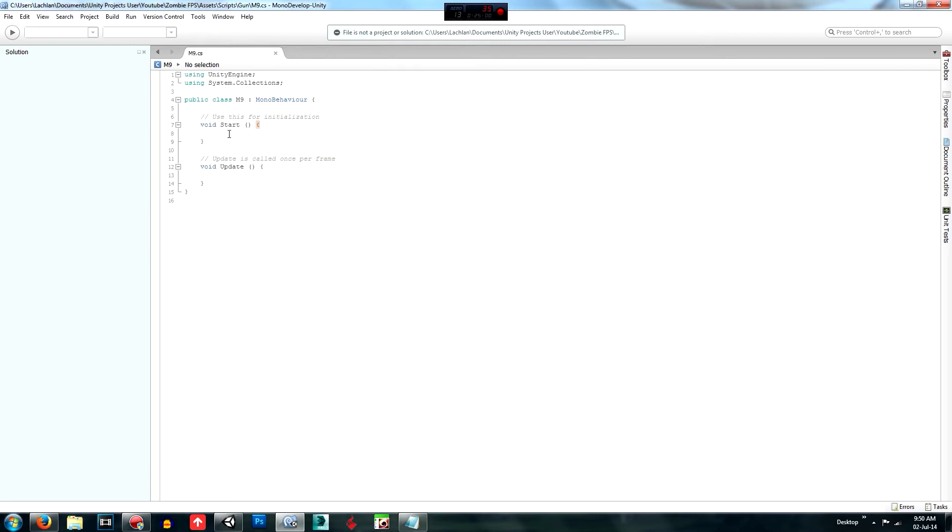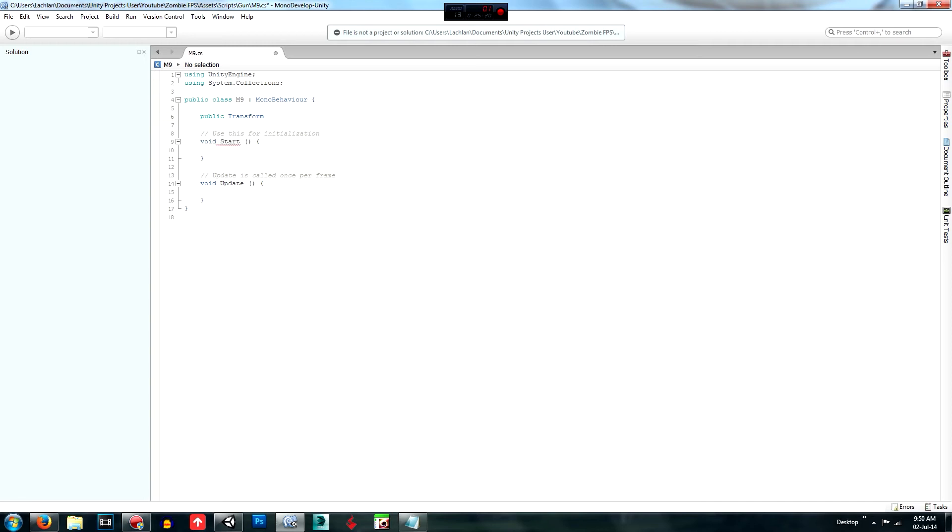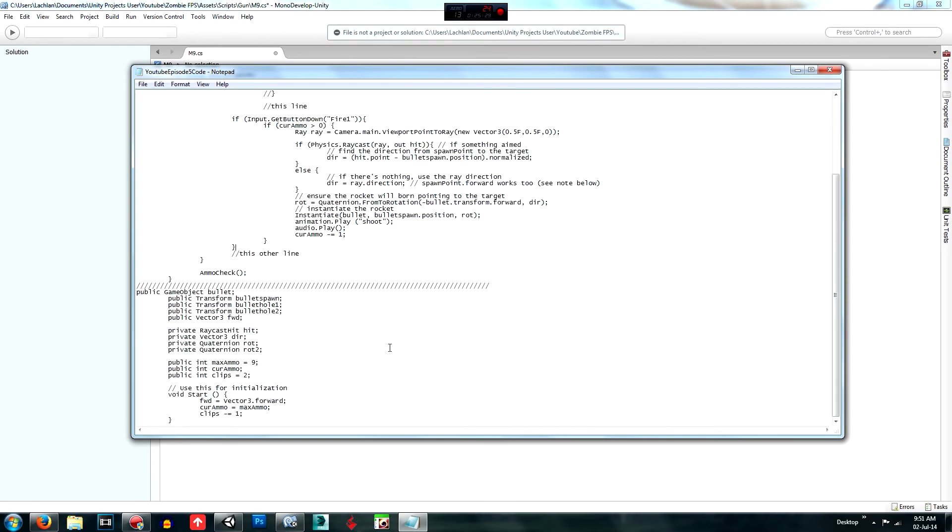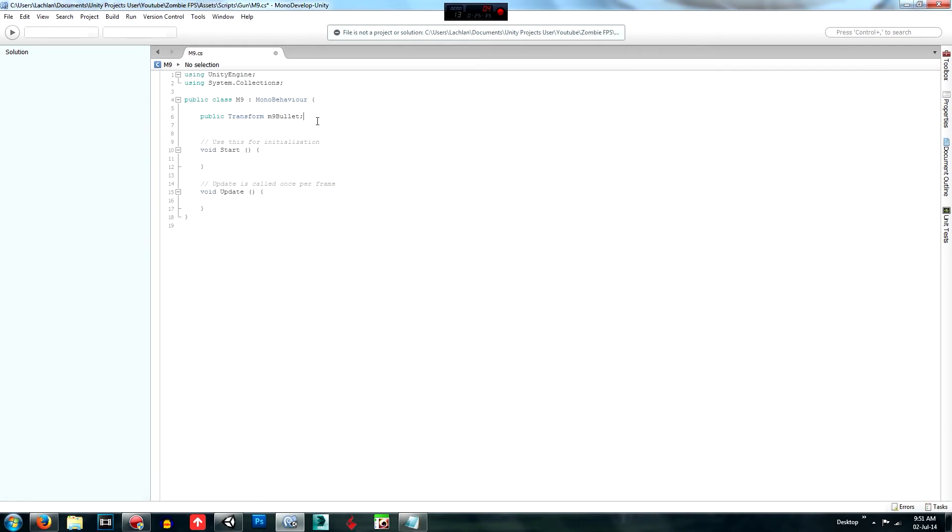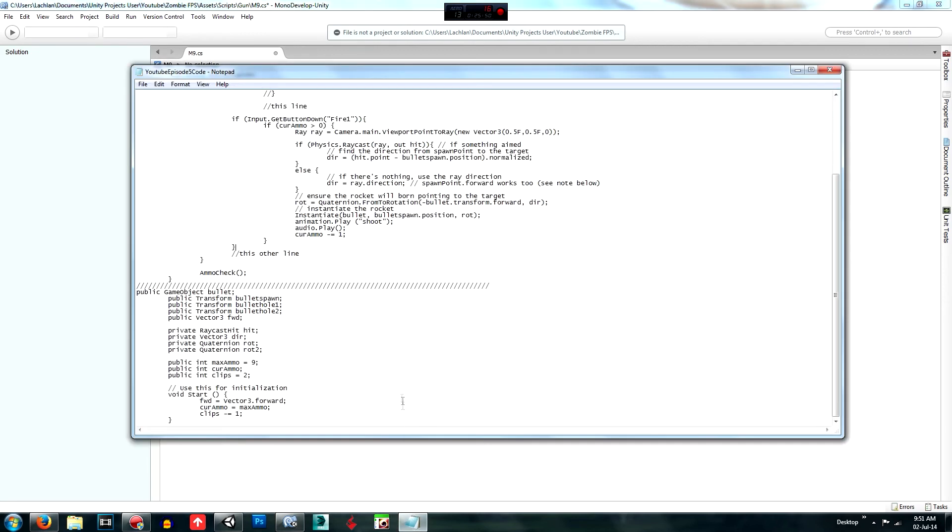So first of all, what we want to do is create our variables. So we'll say this is going to be public. We're going to create a bullet prefab game object. So it's going to be transform, and it's going to be M9 bullet. What else are we going to need? We're going to need our spawn point, something else we need to create. Public transform, bullet spawn.